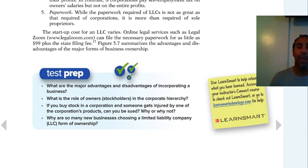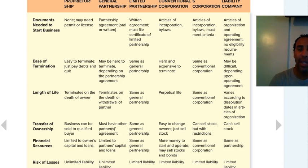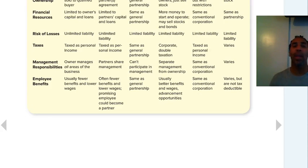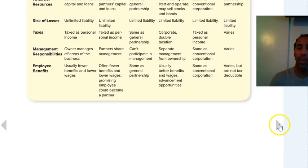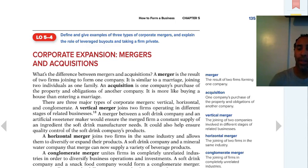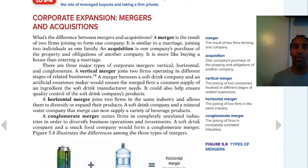Be sure to review the comparison of forms of business ownership — it covers documents needed to start, ease of determination, and length of life, which will help you decide what's best. A merger is a result of two firms forming one company. An acquisition is one company's purchase of the property and obligations of another company — unlike a merger where equals come together, in an acquisition one company buys another that may be running out of money. Vertical merger: the joining of two companies involved in different stages of related business — for example, a bike seller and a tire supplier merging.